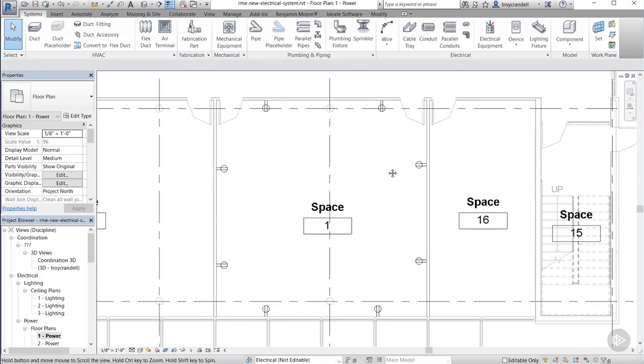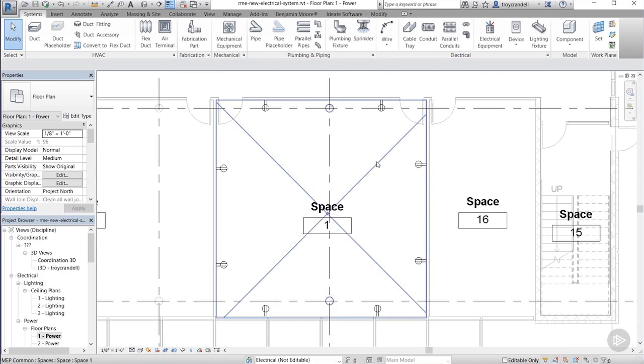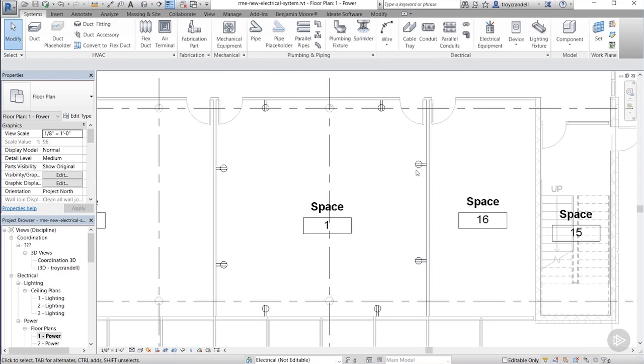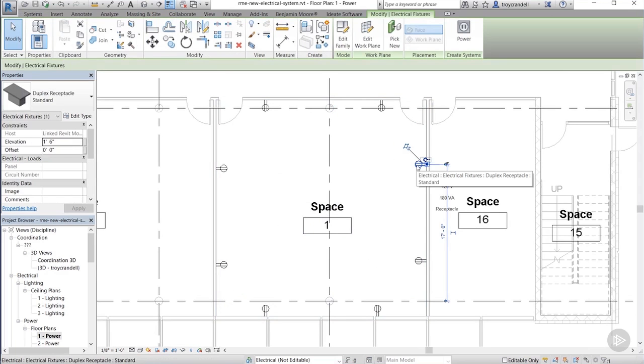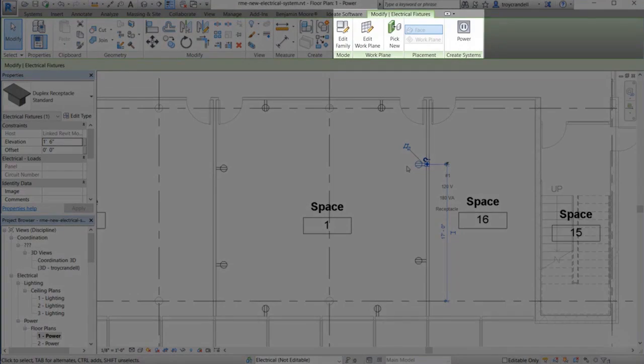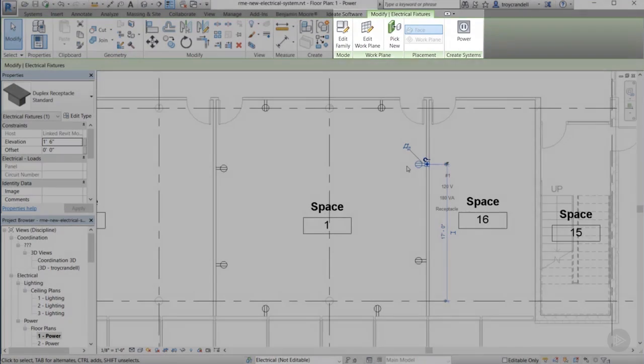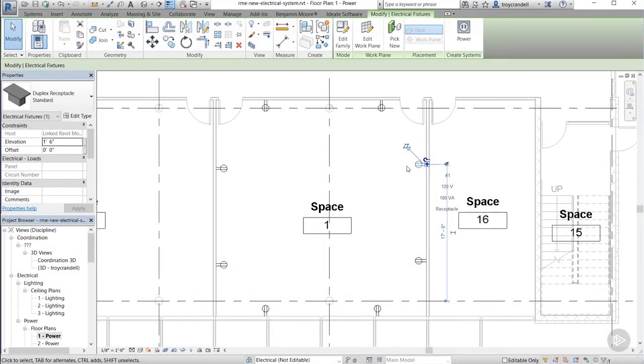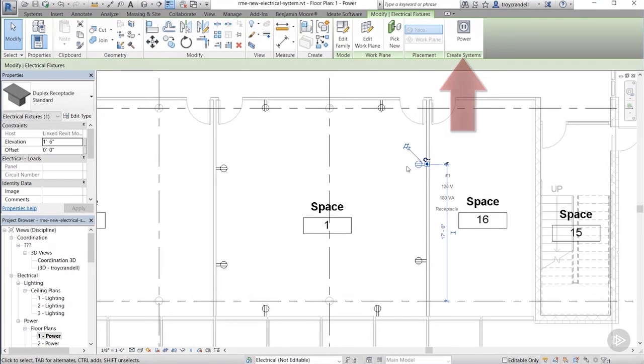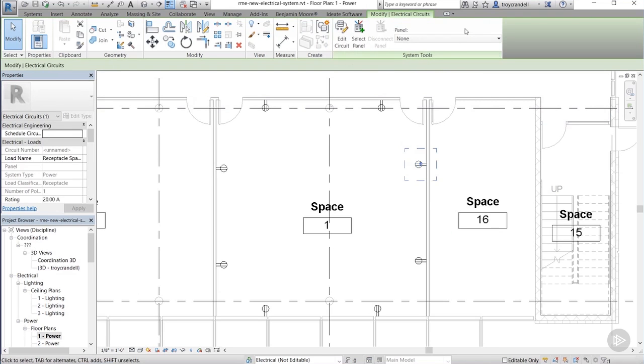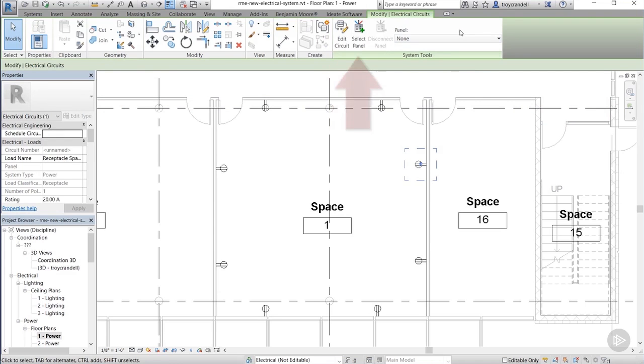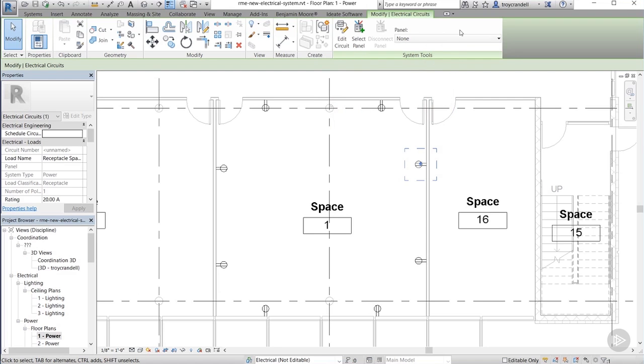Now, here's where it gets fun. Go ahead and select one of the receptacles. It doesn't actually matter which one you select. Once you select it, you'll notice on the ribbon, the contextual tools will be active. On the far right side, you'll see the create systems panel and the power button on that panel. Go ahead and click that. Now, that will bring up a set of new contextual tools. On the system tools panel, we have edit circuit, select panel, and then panel up above a little dropdown bar that has none in it at the moment. Now, since we have started to create our power system, we're going to want to edit this particular circuit. So, go ahead and click the edit circuit button.